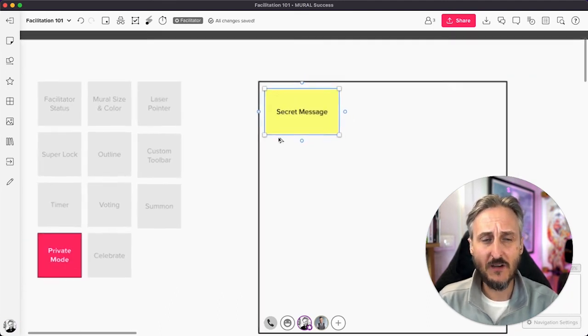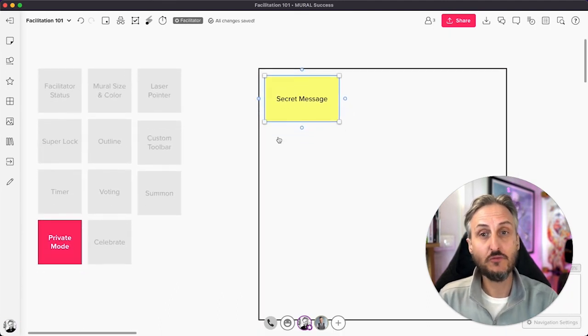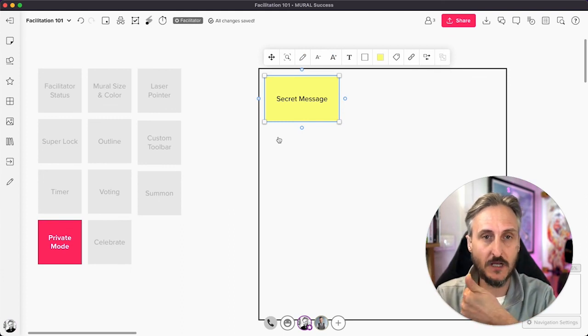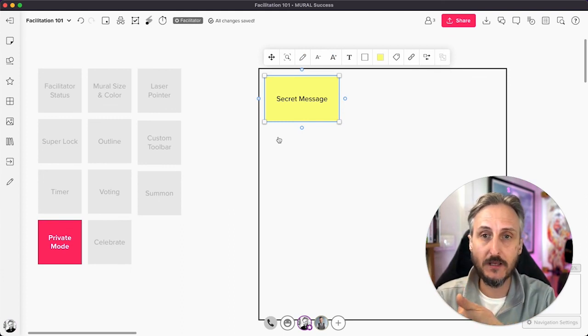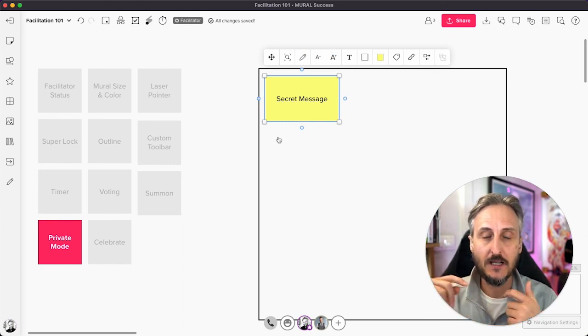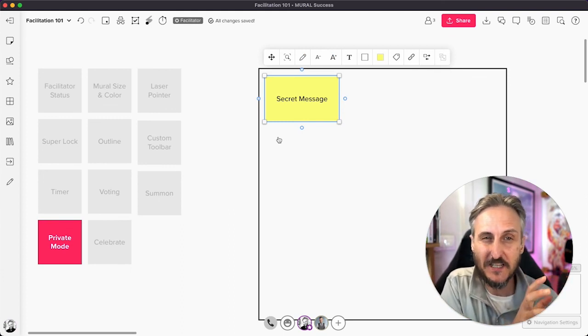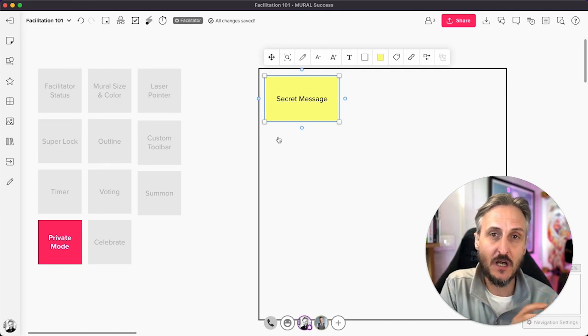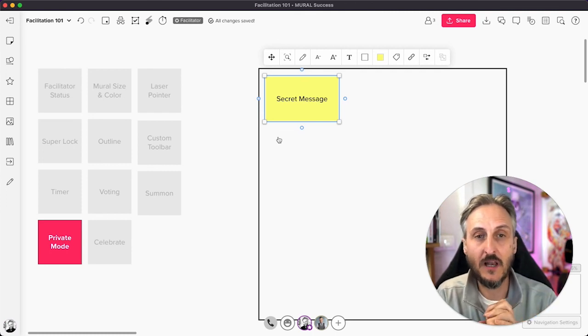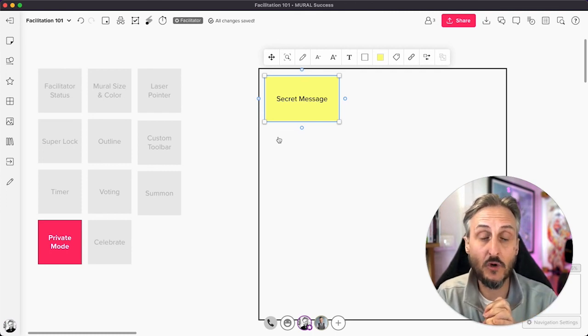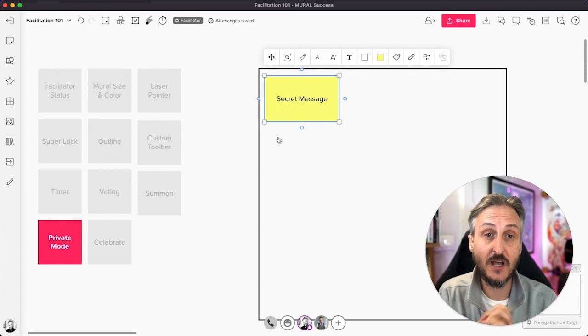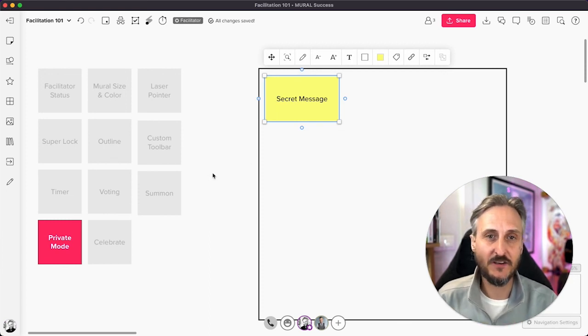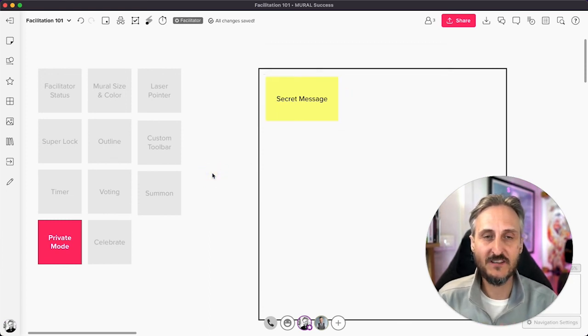So there you have it. Private mode, super handy to combat groupthink and set up some really interesting ideation sessions. And perhaps if you want to allow your collaborators within your session to add content and remain anonymous within a session.